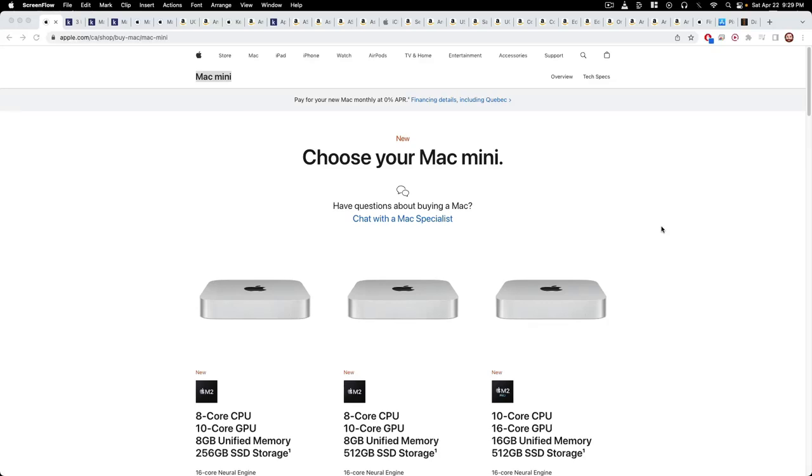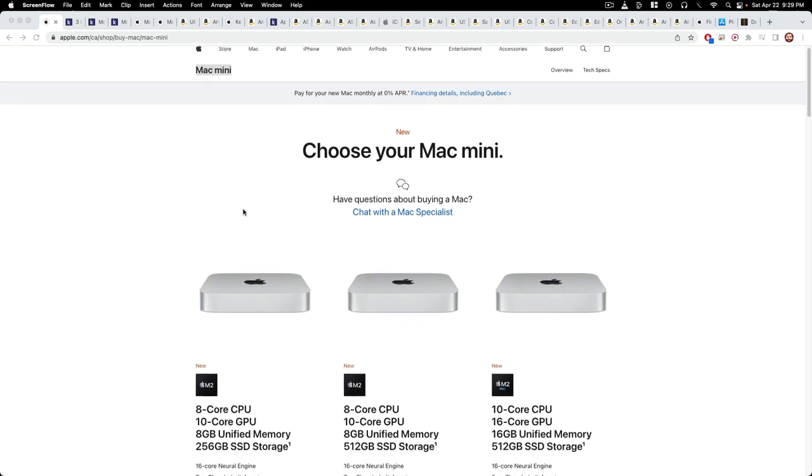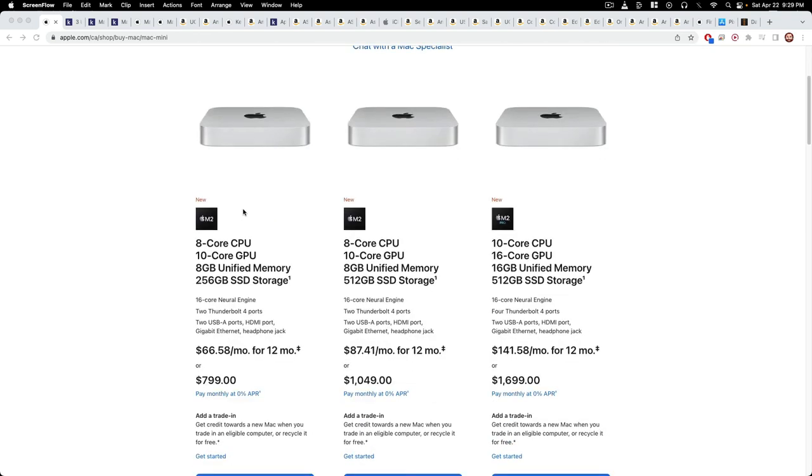Hey guys, today we're talking about the best budget media creation setup you can get for video or audio. You're going to be basing the computer on a Mac Mini, either an M1 or an M2.